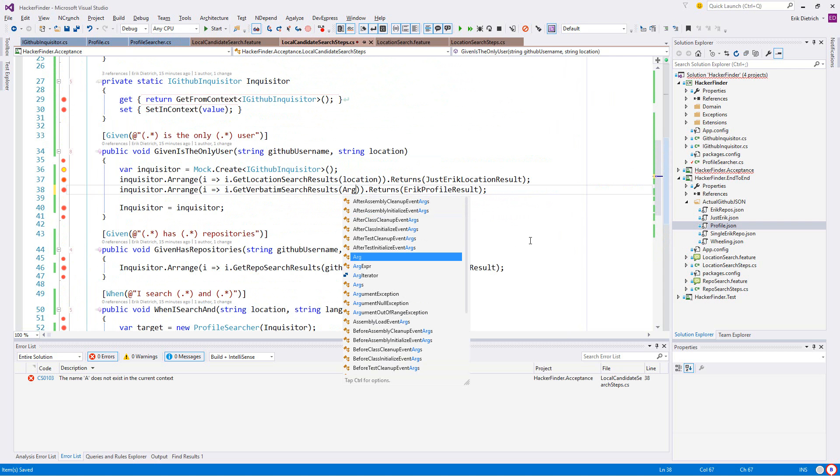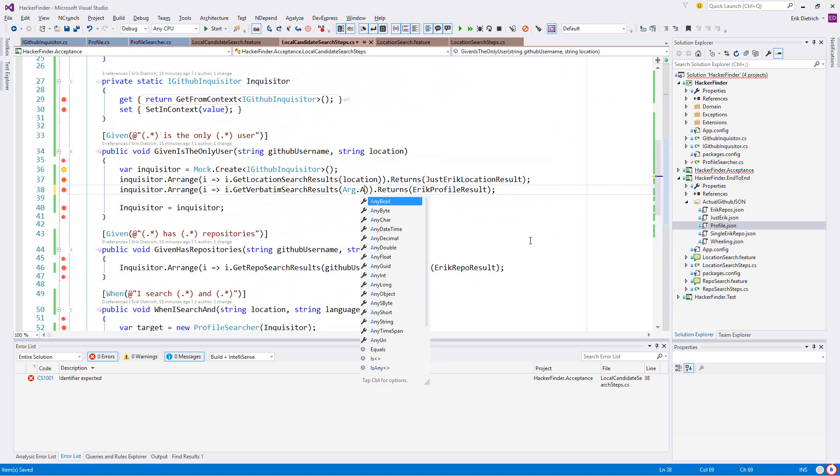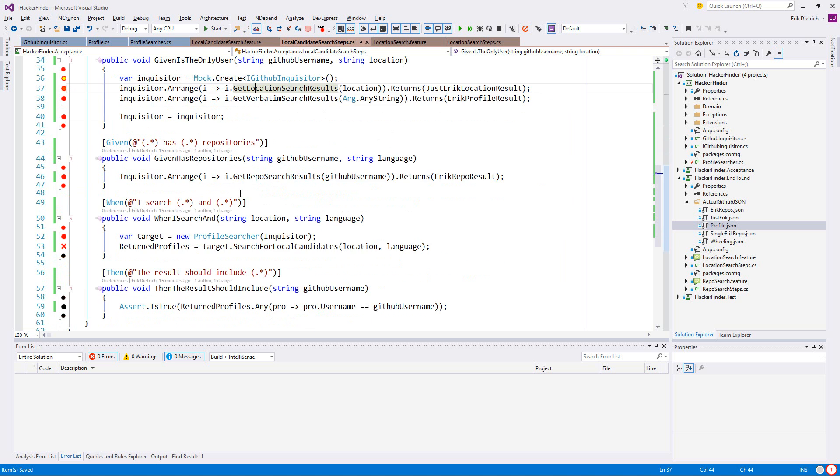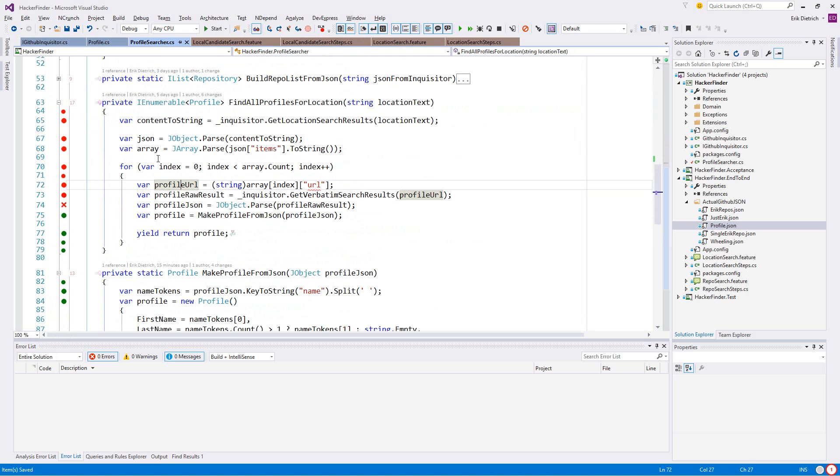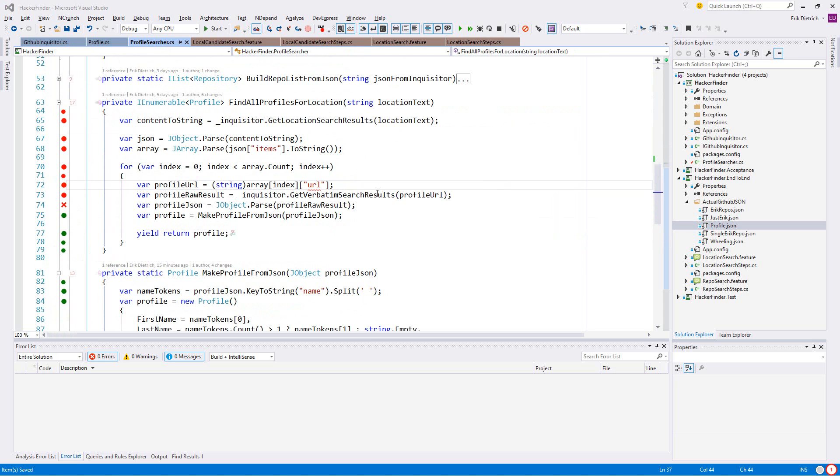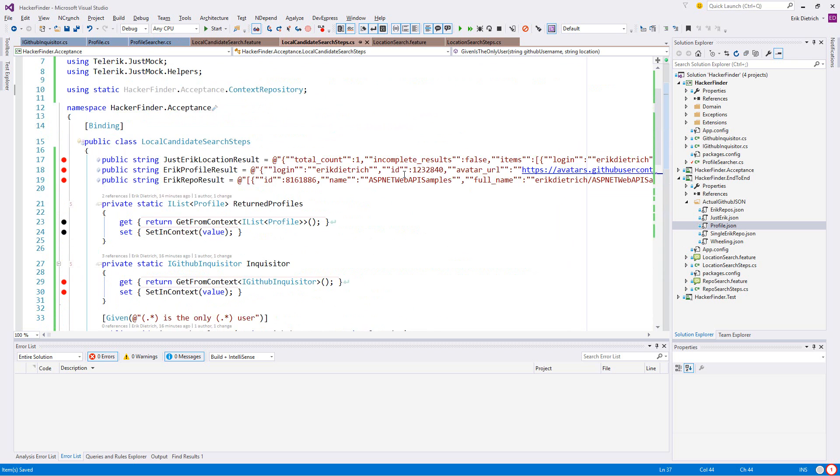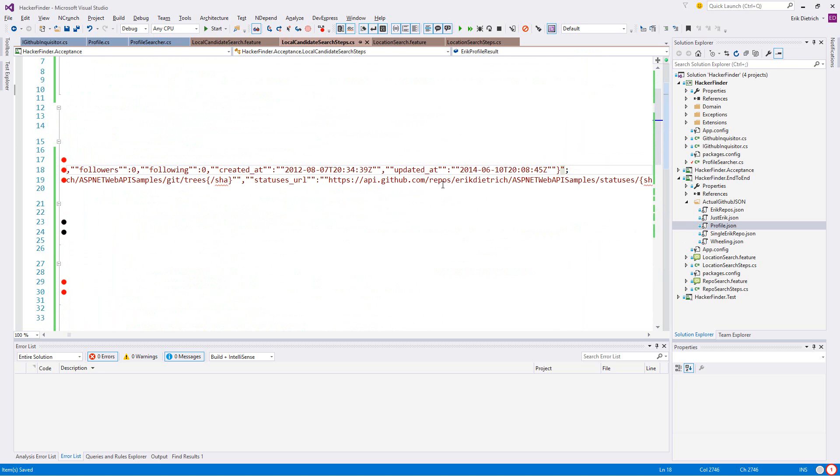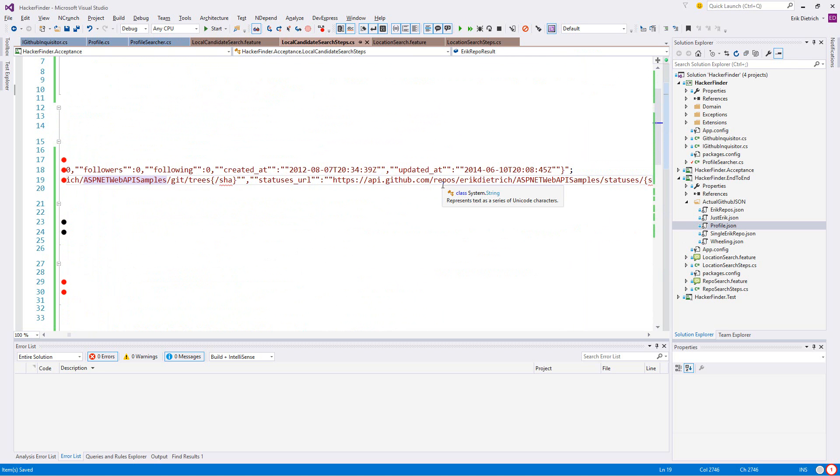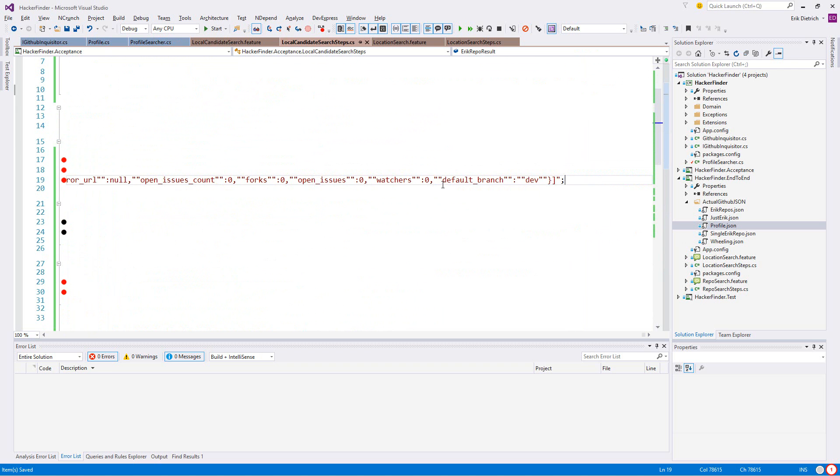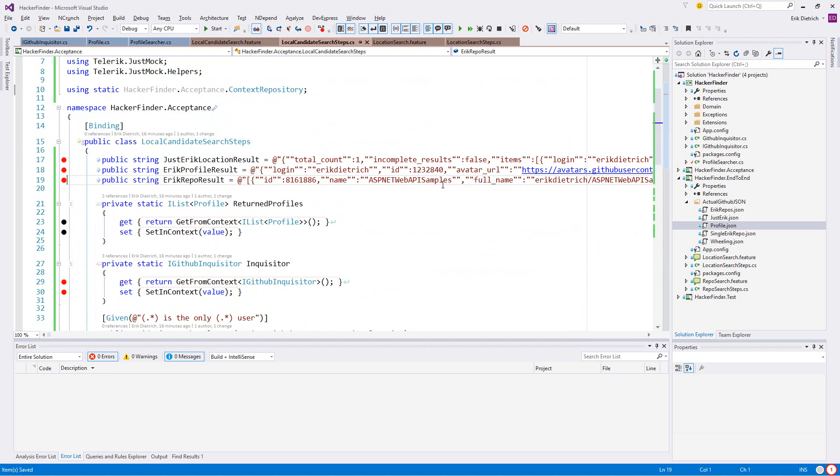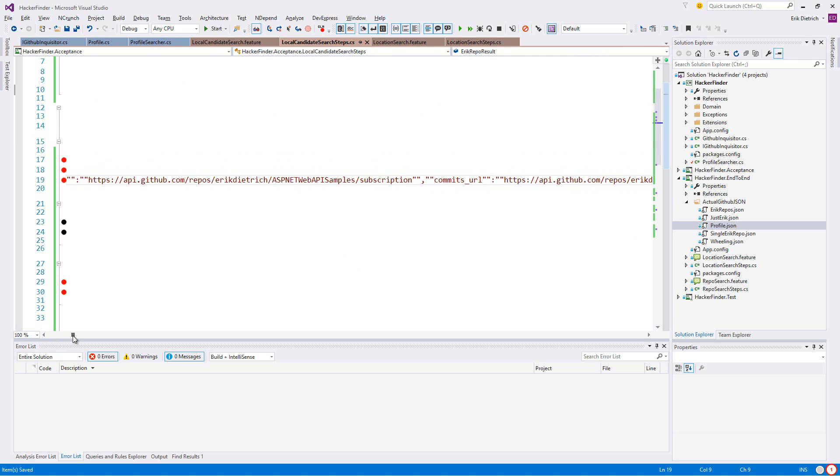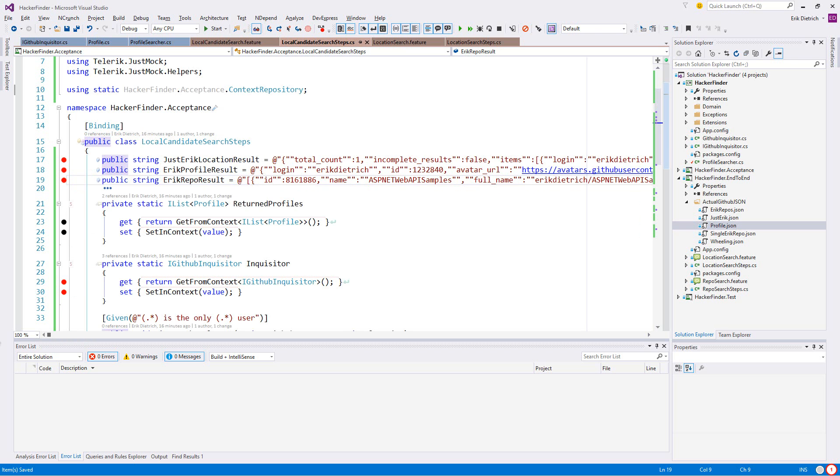I'll take this and say if you're passing me this then returns - what did I call this again? Eric profile result. So now we should get a little further in this. Still not great. That's interesting. So that's not actually - what if we do this? Making a lot of concessions here.